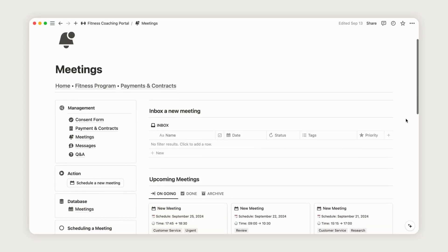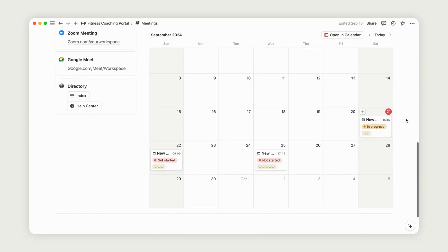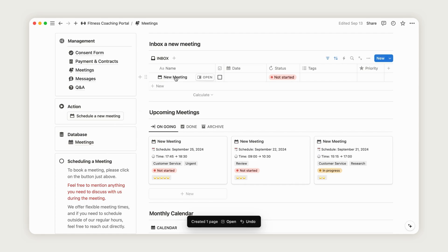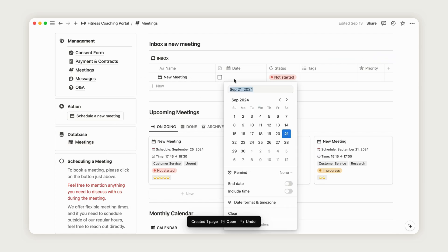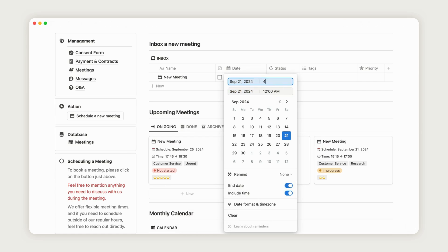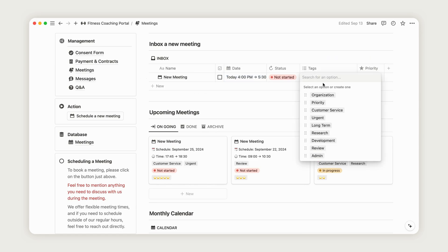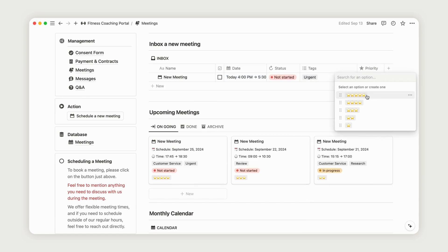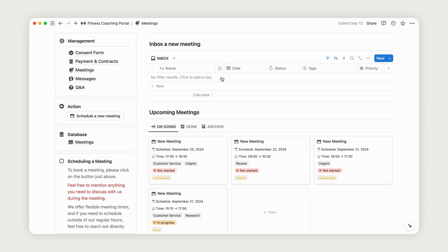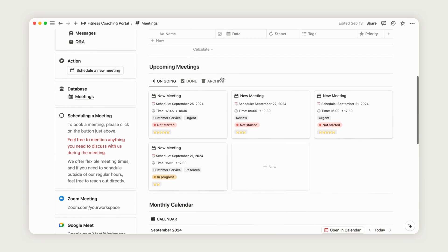The meeting section is used to schedule appointments with your clients. To schedule a meeting, click the Action button on the left. A new line will then appear in the Inbox section, allowing the client to select a date based on your business hours and the times set on the introduction page. Be sure to add an end date and include the time option. Tags indicate the nature of the meeting, and the Priority property lets you rate the meeting from Not Important to Very Important. Click the checkbox to move the meeting from the Inbox to the Regular View. Below, you'll find a board displaying all your upcoming meetings and a monthly calendar.